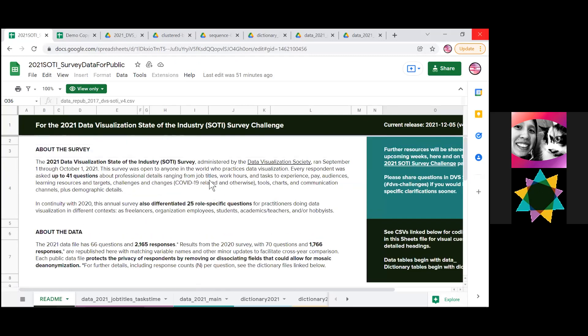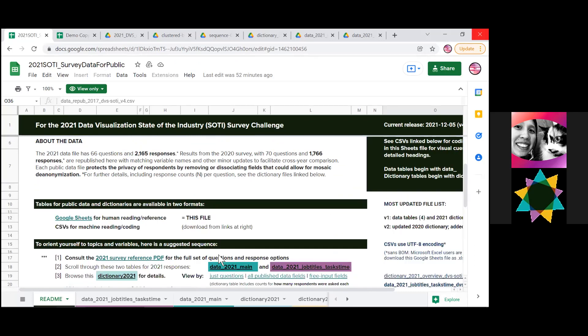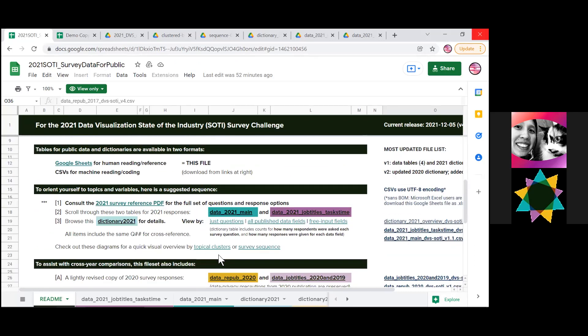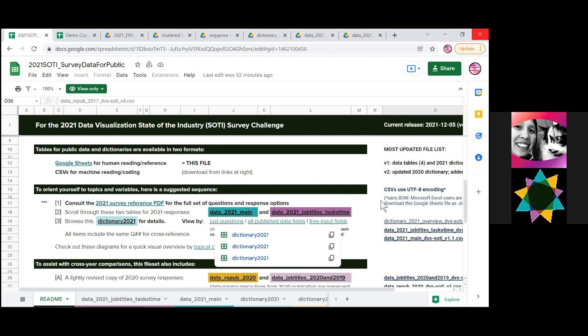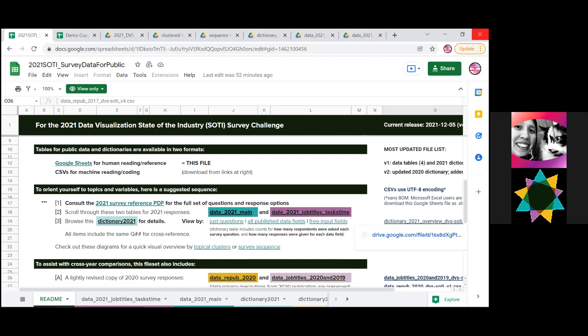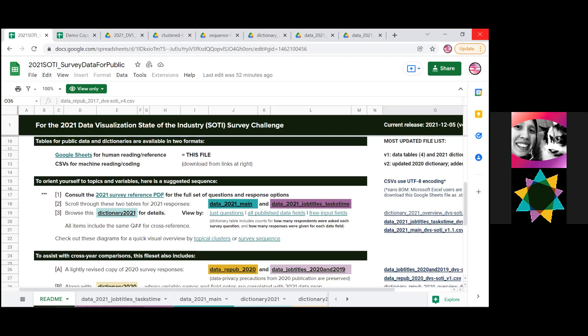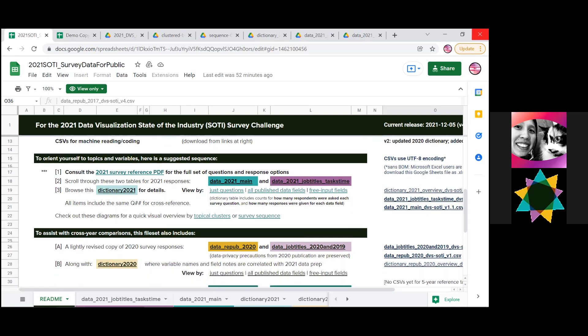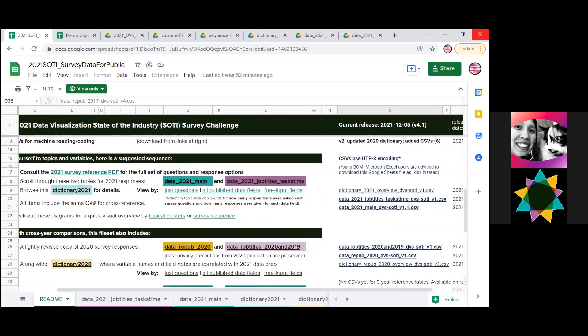If you read through the Google Sheets, you can get information about the survey, about the data, and then here is the material that will give you the actual data. The Google Sheets is set up to help human readers, so there are colors and links. If you want to go straight to coding, then look at this file list in the right-hand side, and it has CSVs.